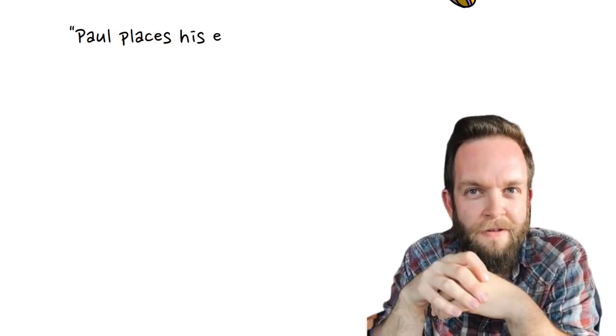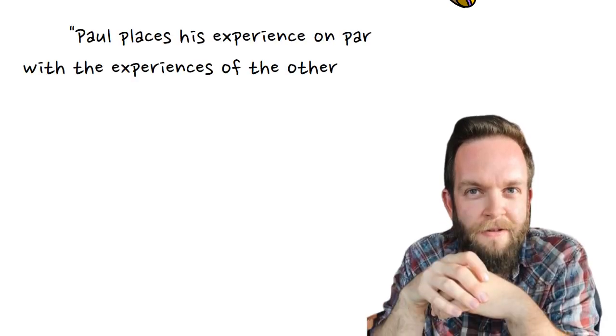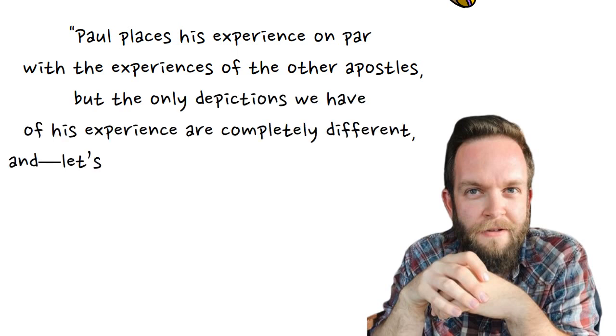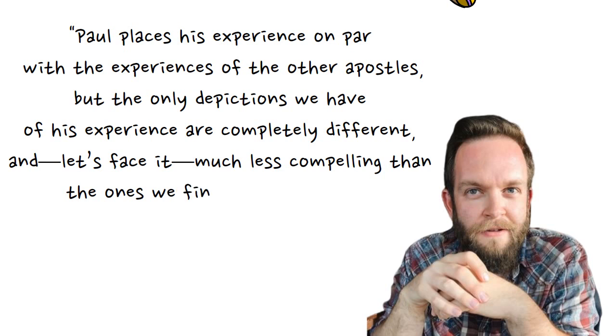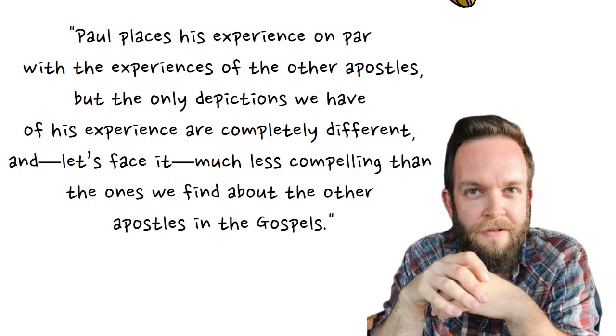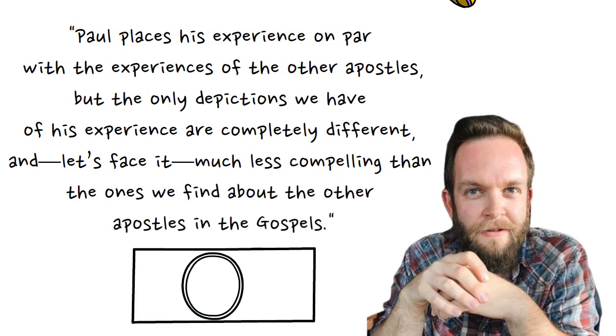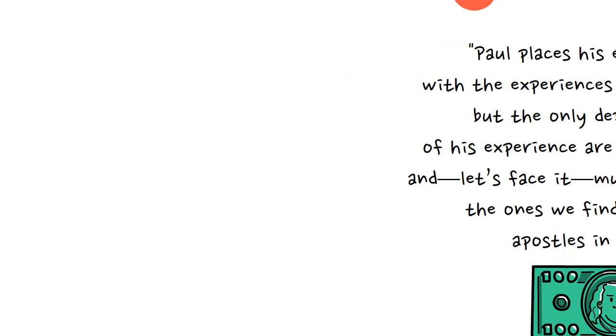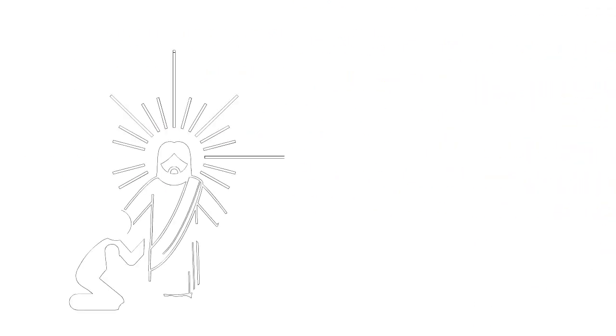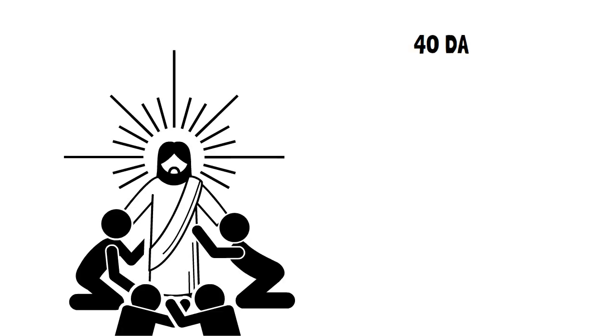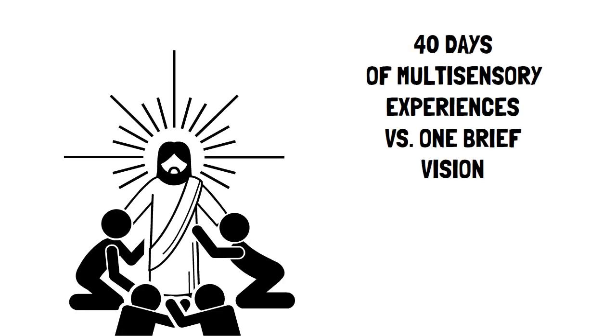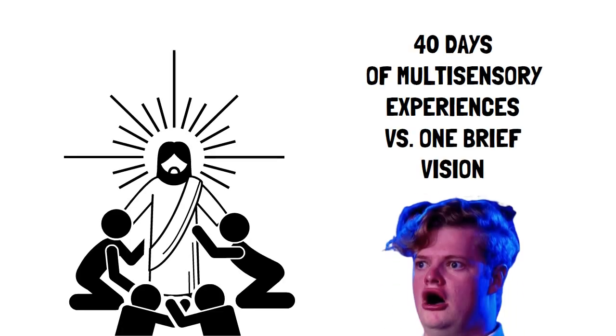As resurrection skeptic Matthew Harkey notes, Paul places his experiences on par with the experiences of the other apostles, but the only depictions we have of his experience are completely different and, let's face it, much less compelling than the ones we find about the apostles in the gospels. I think Harkey is mostly on the money here when he says that Paul's experience is less compelling. Compared to the multi-sensory group appearances that happened over the course of 40 days, Paul's brief vision doesn't exactly blow us away.